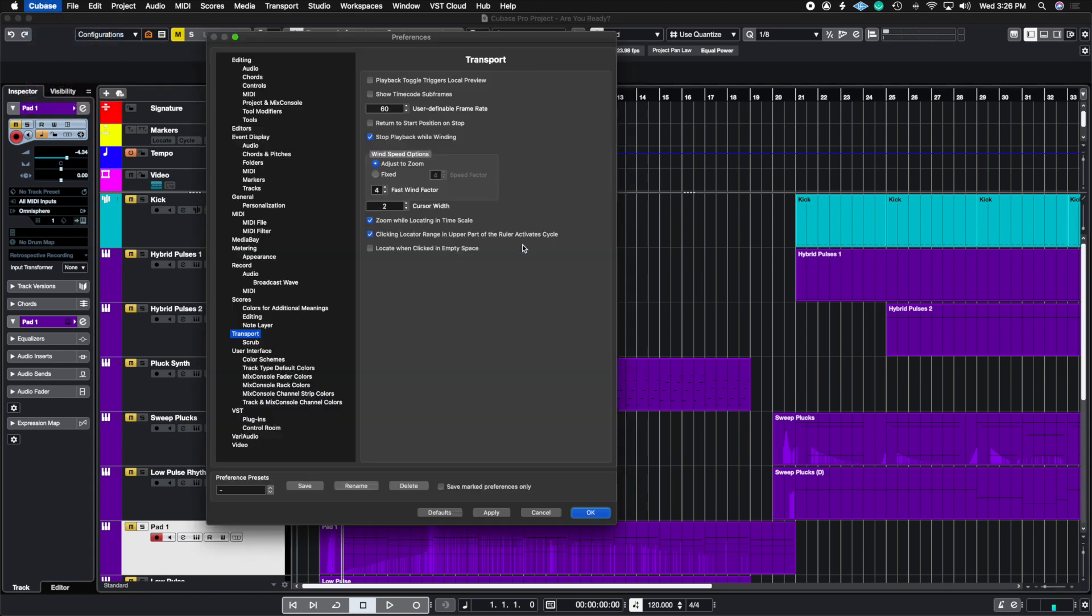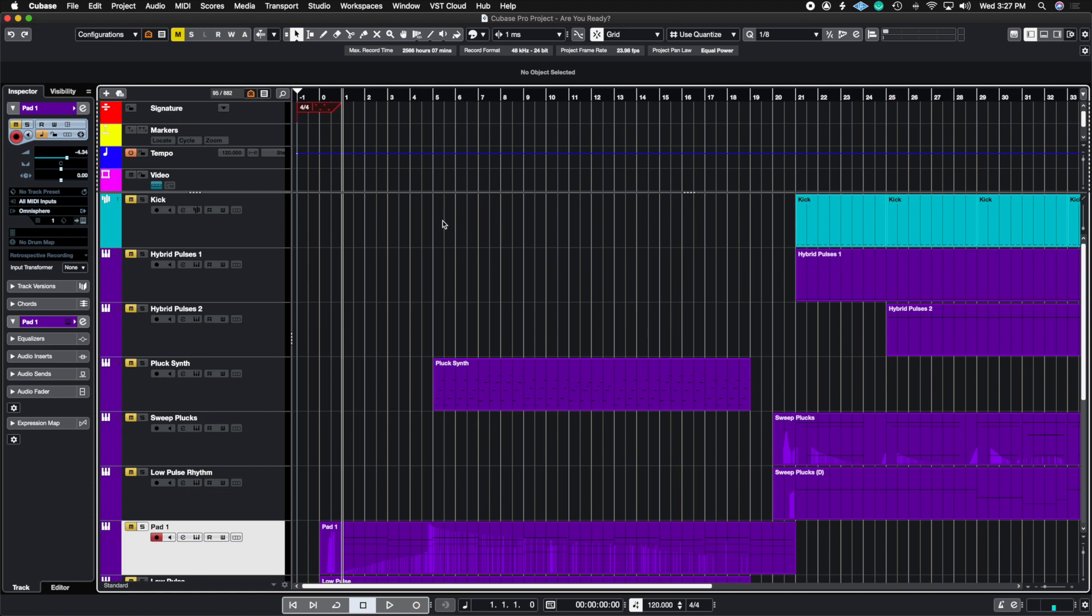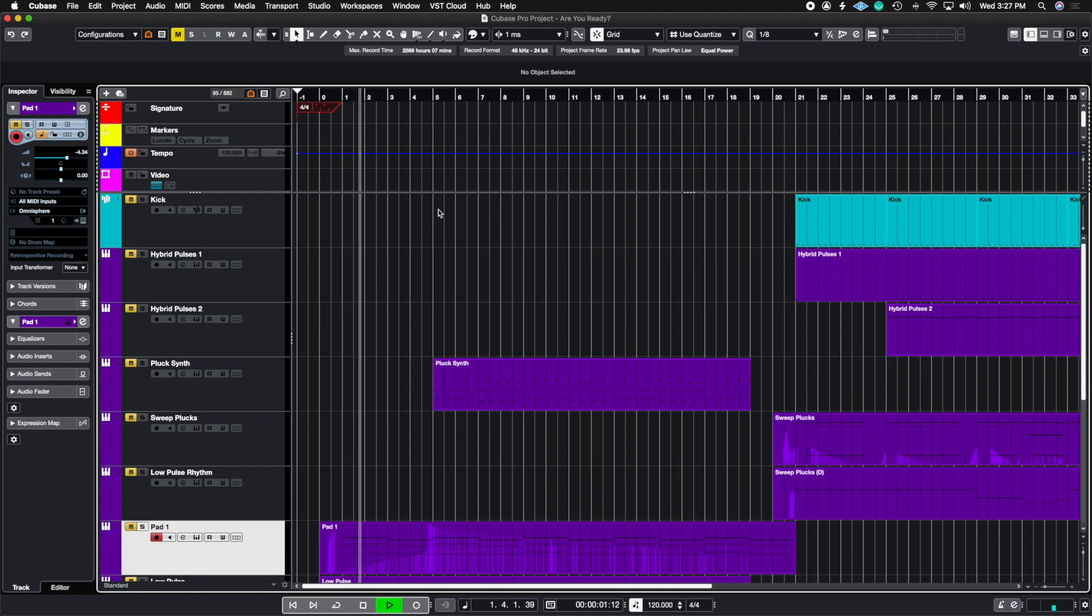So with that preference setting on, which is in transport, return to start position on stop, I'm going to apply it, and then press OK. Now when I press play, and then stop it, it's going to jump right back to 1.